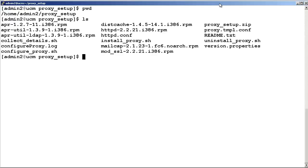To install the reverse proxy server, first download the proxy-setup.zip file from support.avaya.com to the server running the primary UCM. Then, using a secure shell client, log into the server running the primary UCM as admin2. Unzip the file into a directory.